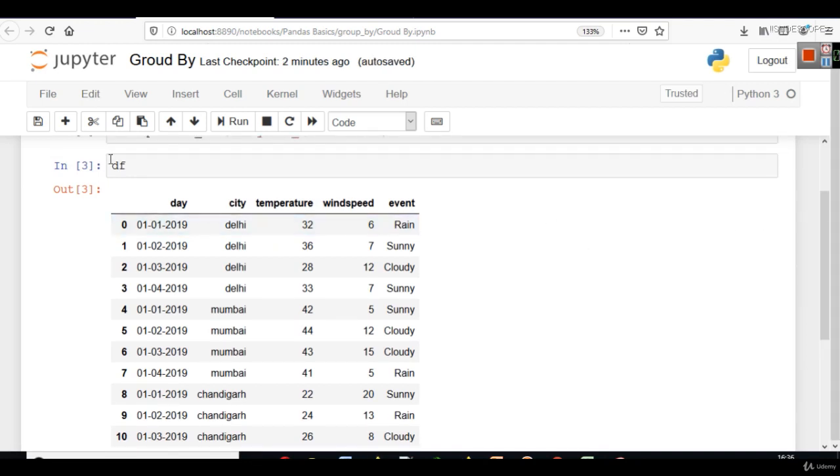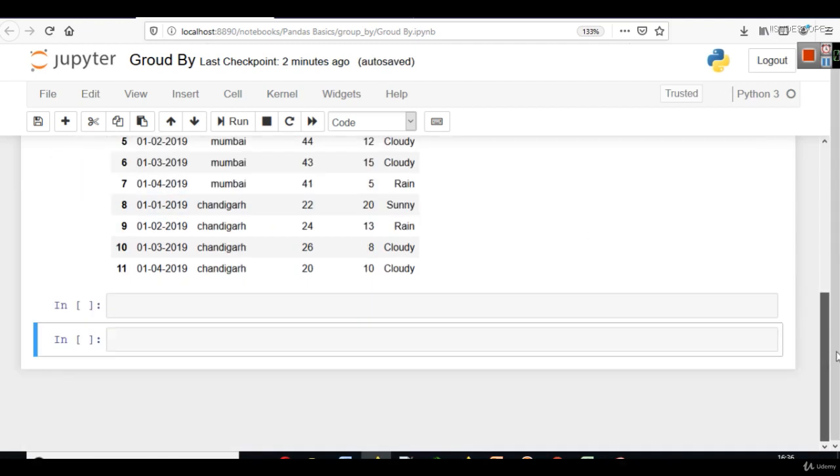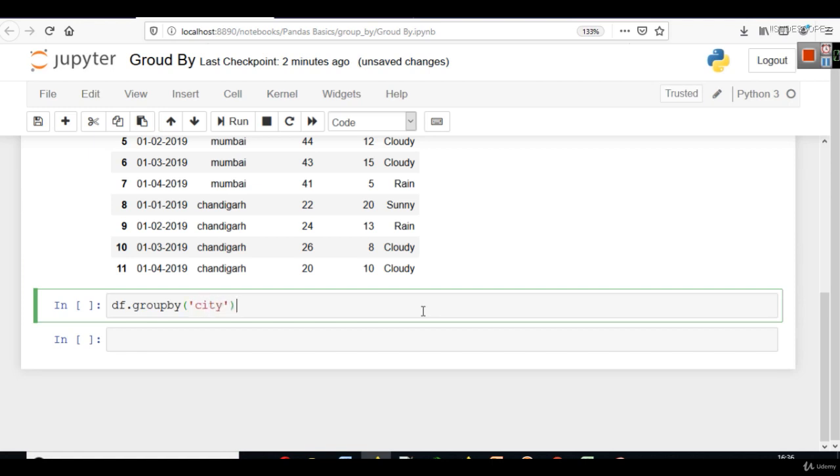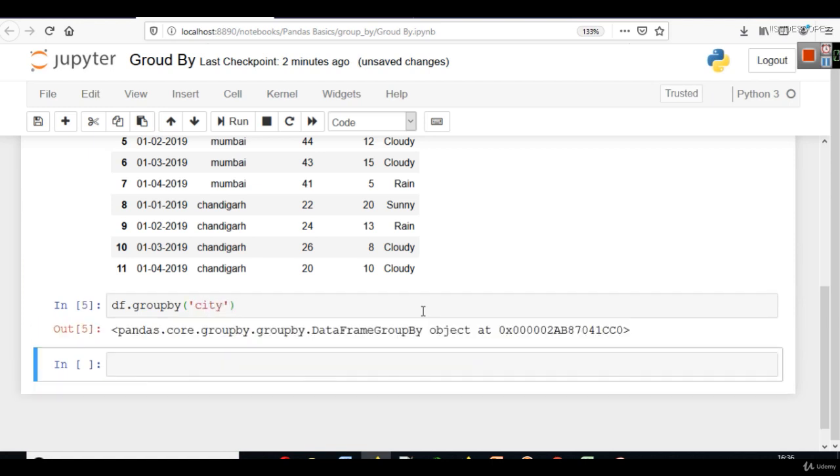When we have data like this, we can write df.groupby. And in group by, you have to write the name of column. The name of column in our case is city. And when you will do this, you will see that it is group by.